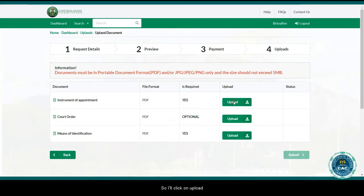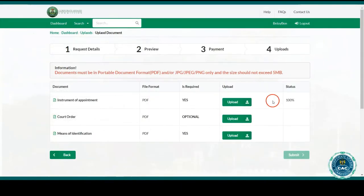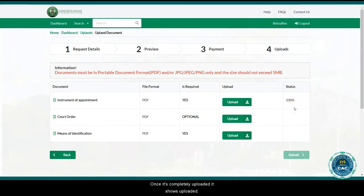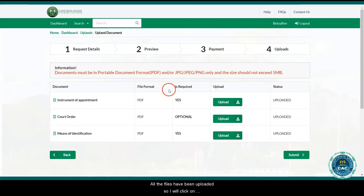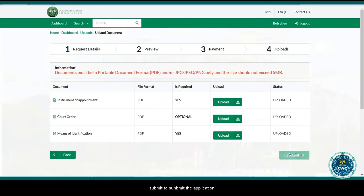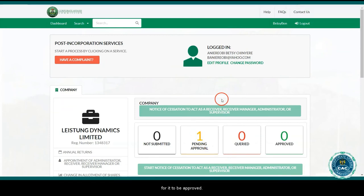I'll click on upload, select the file and open it. It shows the status of upload here, and once it's completely uploaded, it shows 'uploaded'. Repeat the same process for the other documents. All the files have been uploaded, so I'll click on submit to submit the application. The application is now under pending approval, so wait for it to be approved.